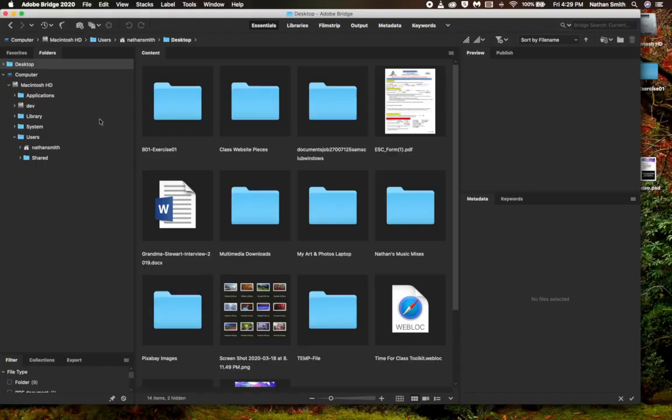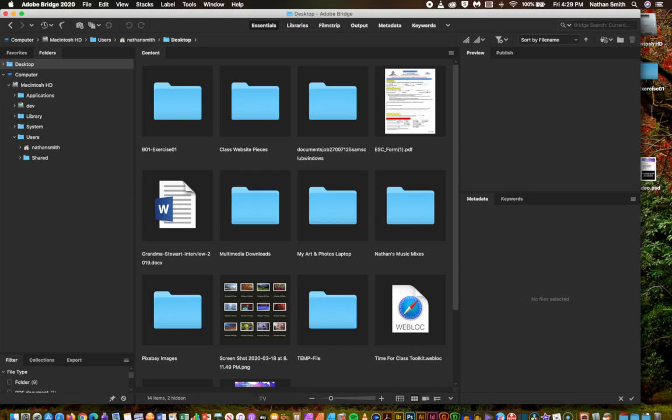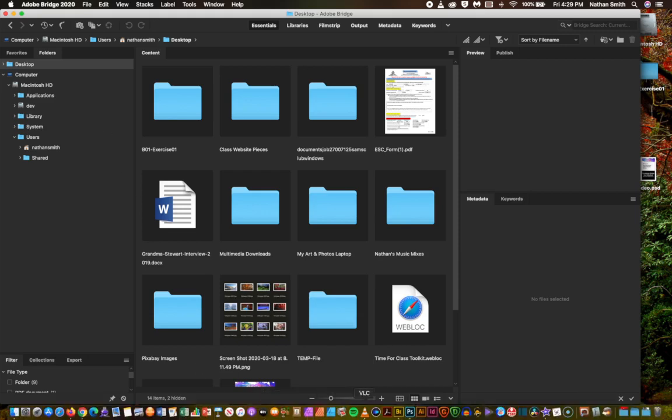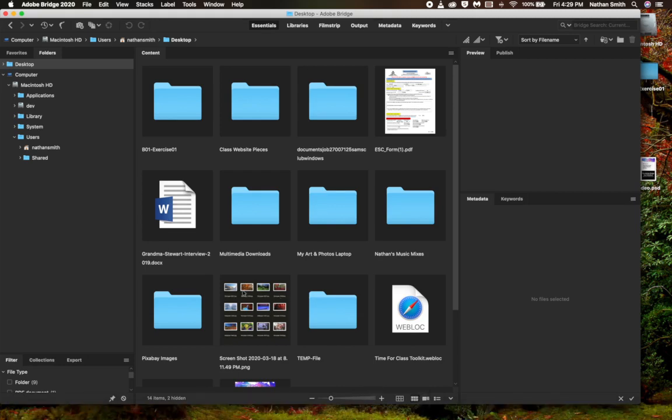OK, the first thing you want to do is open up Bridge on your computer. I've already opened it here. And then you'll need to navigate to where you've downloaded the exercise files.